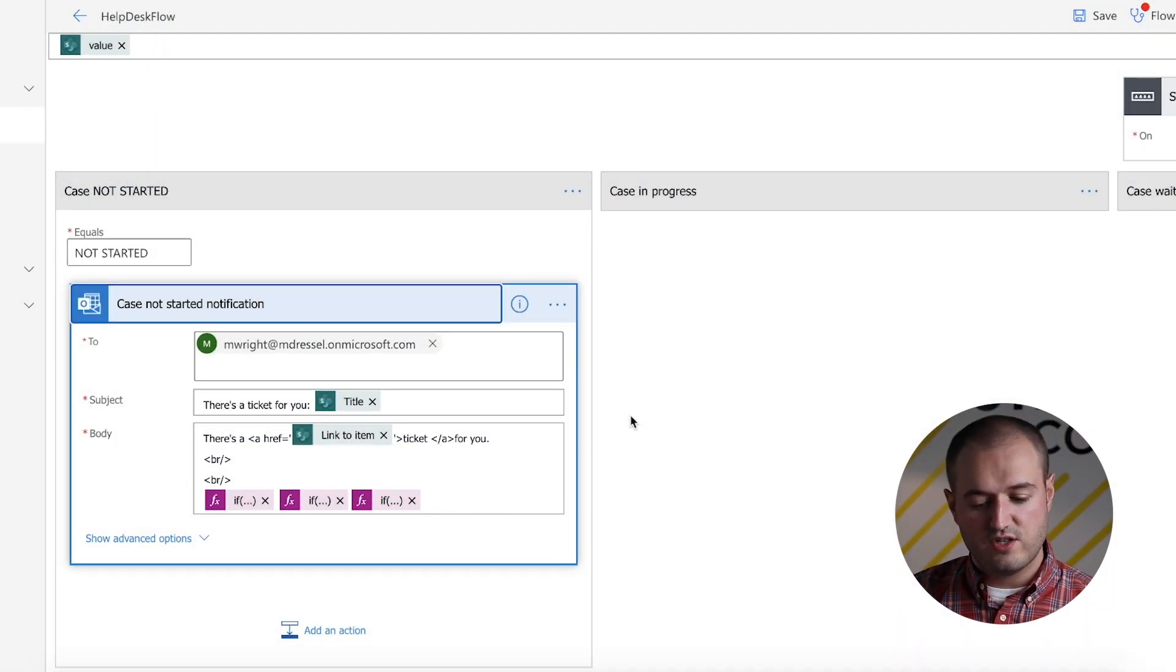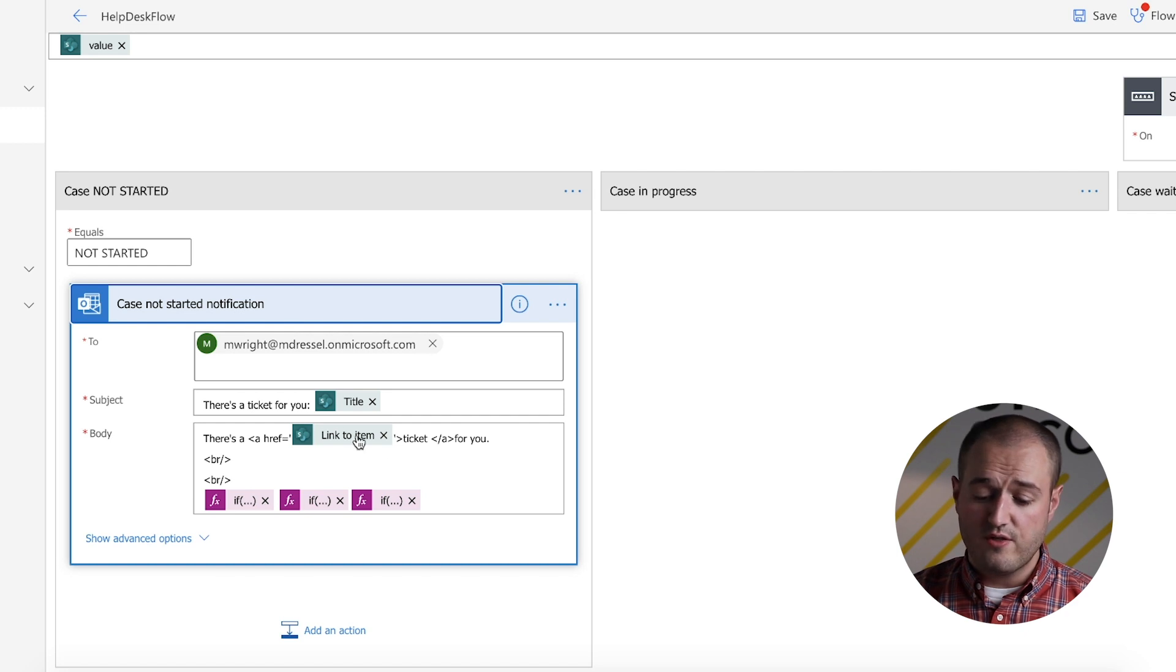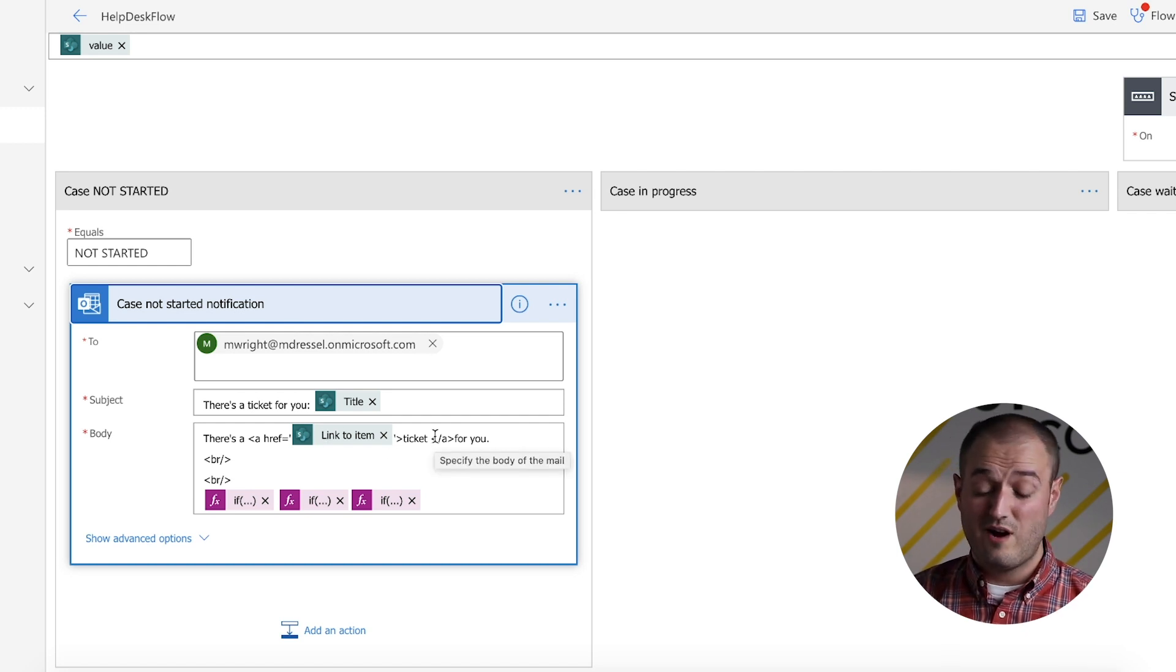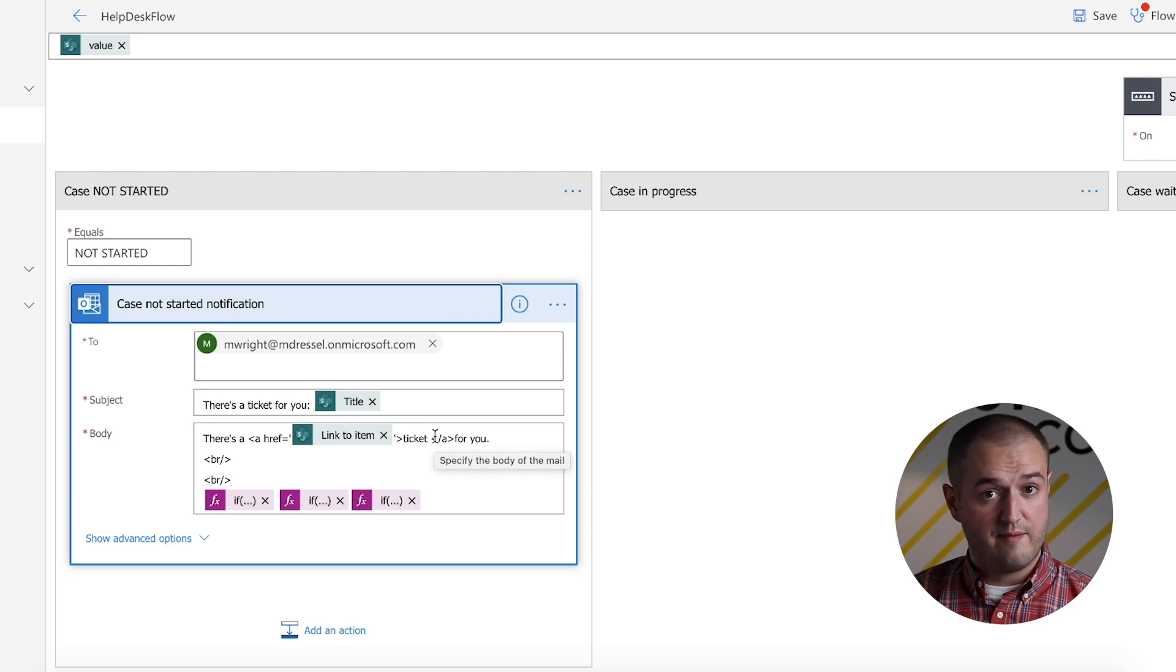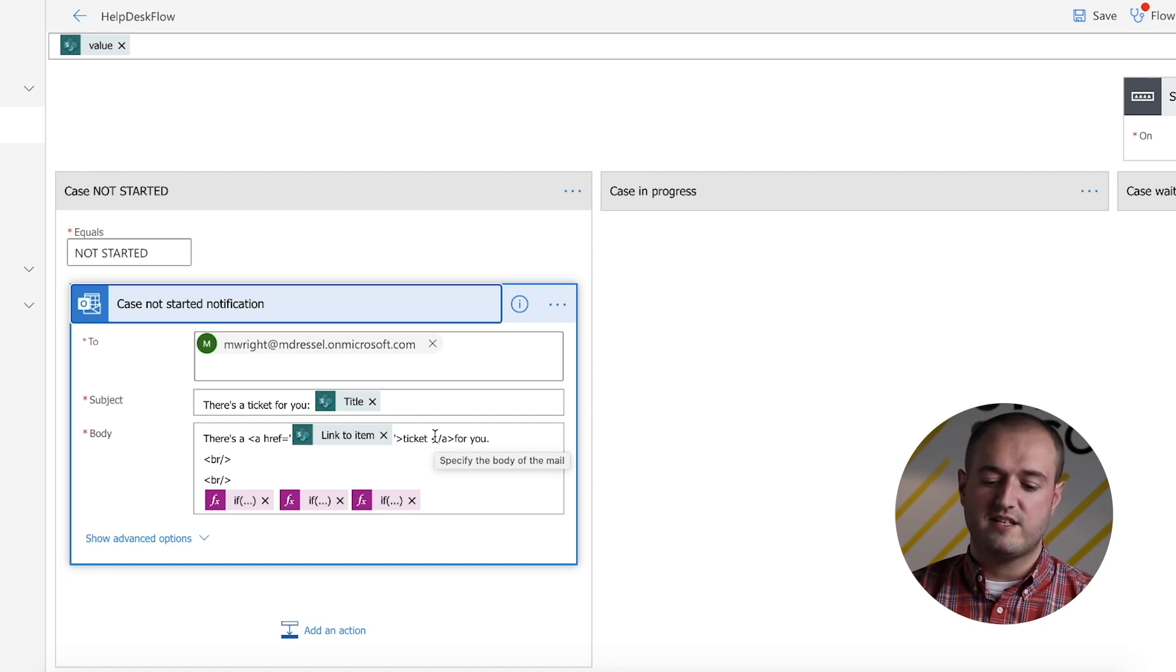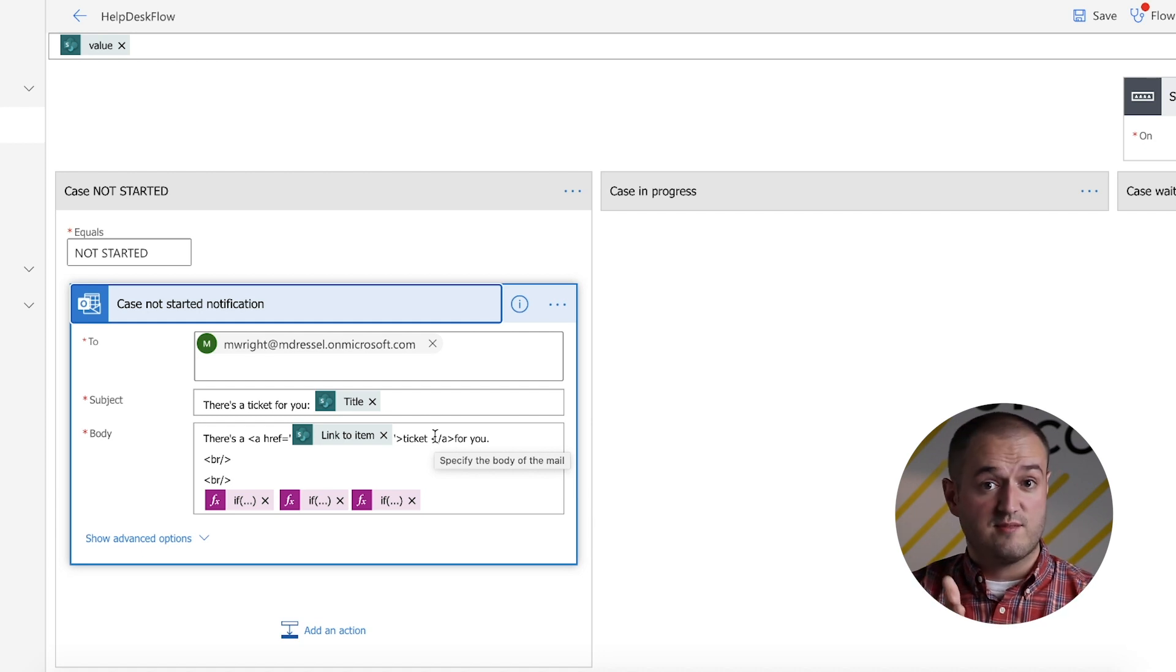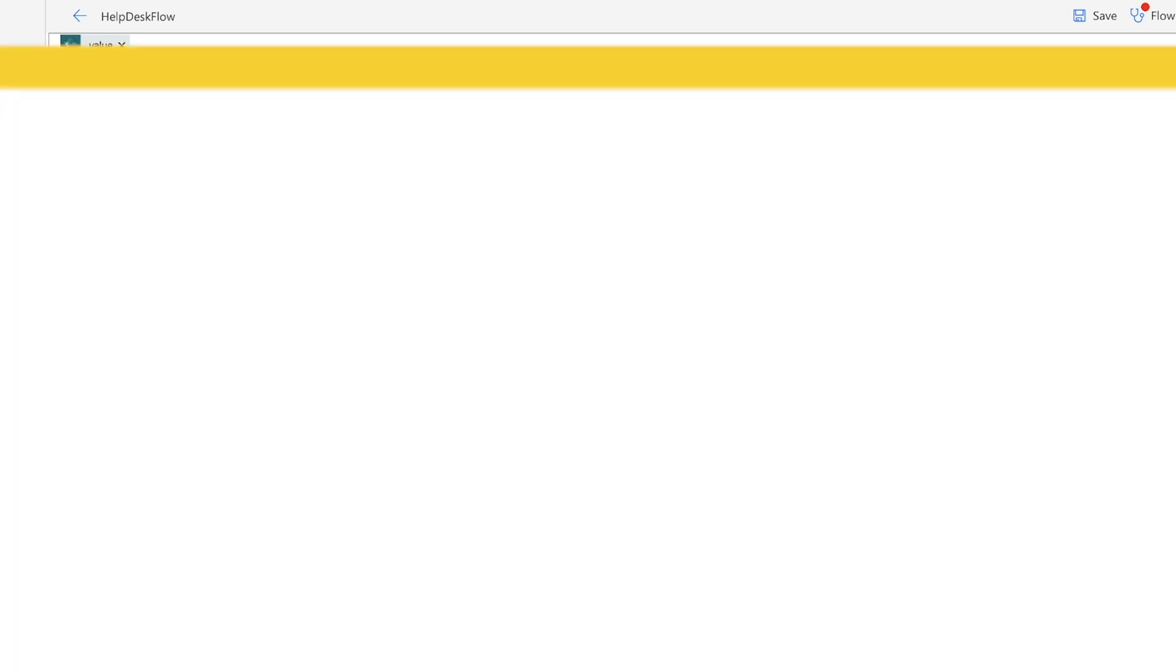Another thing that I would change is right now the link to the email goes to the SharePoint list, which is okay, but where I really want people going is to the PowerApp, the ticket within PowerApps itself. So that's a change we could do as well, where they click on the hyperlink, takes them right to the ticket in PowerApps. So that pretty much wraps up the video.